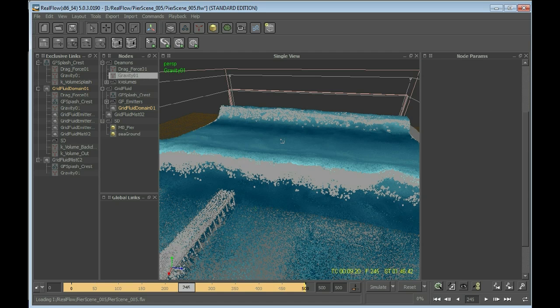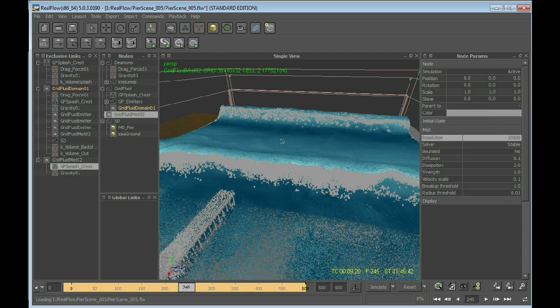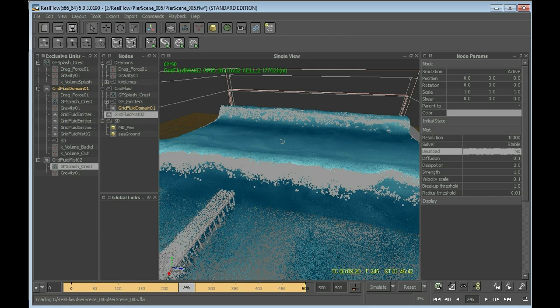All right, next thing is that we are selecting the mist. Simulation active, so making it bounded, otherwise the whole container—in order to be working more quickly I will be hiding the grid fluid domain particles.